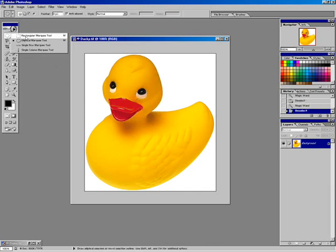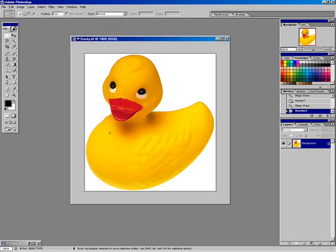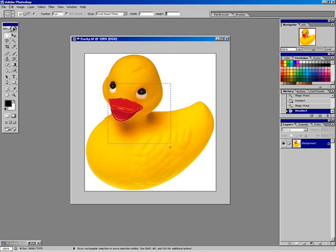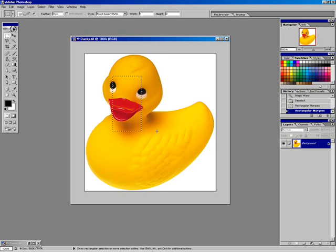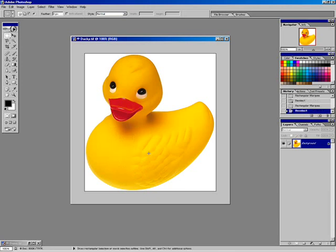There are times when you need a selection constrained to a square or a perfect circle. With the rectangular marquee tool, you can change the style to a fixed aspect ratio and set width and height to 1 by 1. You can also simply hold down the Shift key when creating the selection to constrain to a 1:1 ratio, giving you a perfect square. The same applies to the elliptical tool — Shift constrains to a perfect circle.